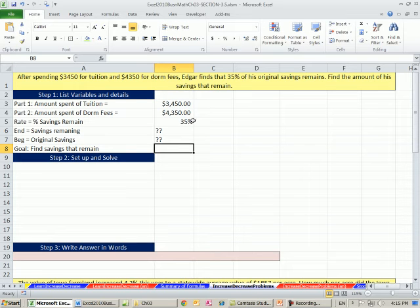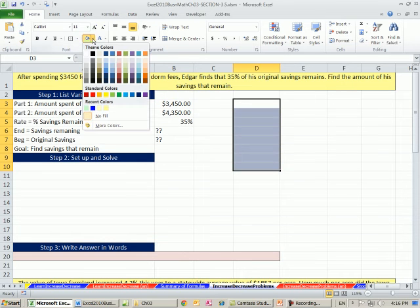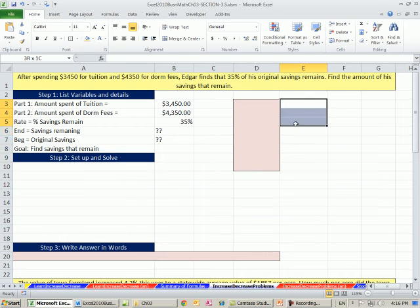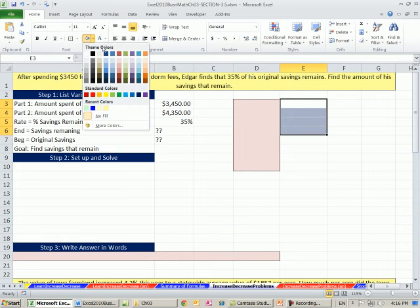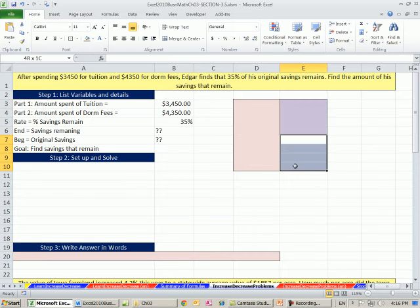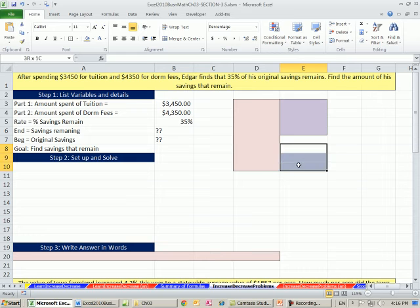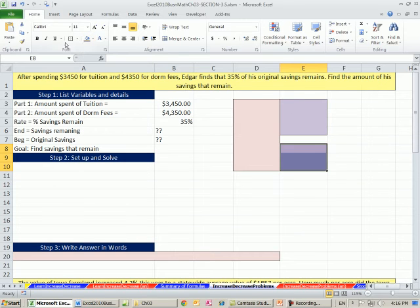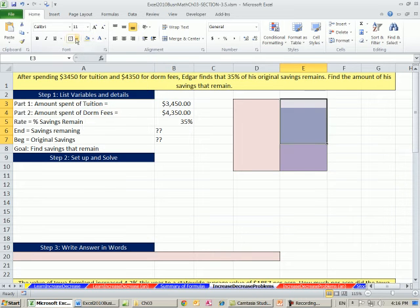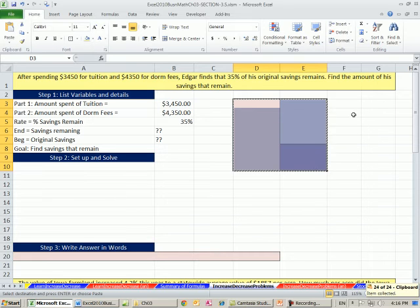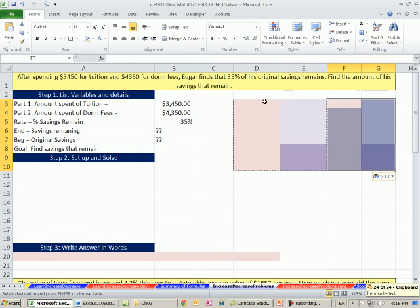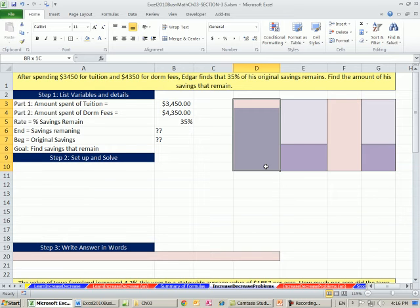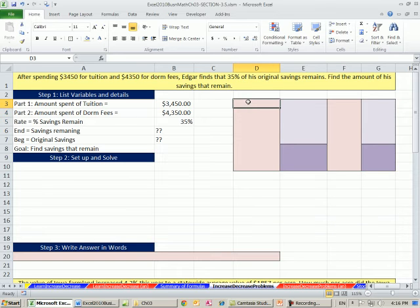Now we're not given a lot of information here. We're really going to have to back into some things. I think drawing a picture will help a lot here. So I'm going to draw a picture. There's always the amount, a big part, some other part. If it's down to 35%, that means the remaining part's got to be smaller than the amount we spent. So I'm going to make that a little bit smaller.